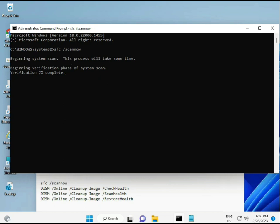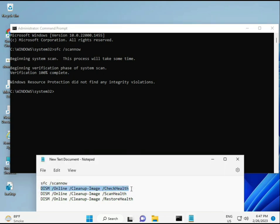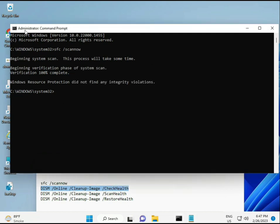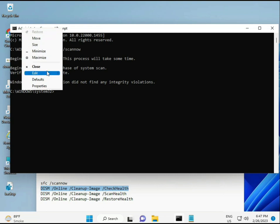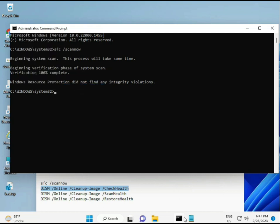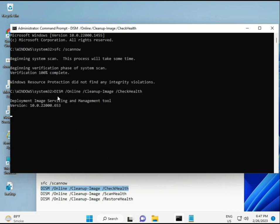All commands are provided in the description so you can manually type them or copy and paste — whatever you prefer. Once the first command completes, copy and paste the second, then the third, and so on, pressing Enter after each one.